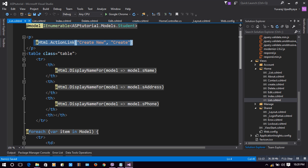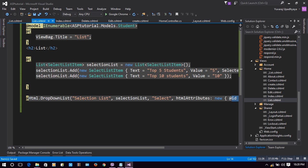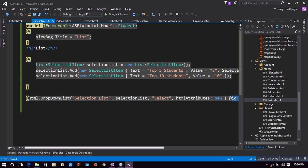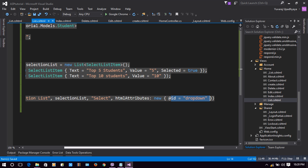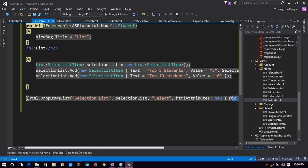Since we are using a partial view, the main goal of this tutorial is to load a different partial view based on dropdown selection — if we choose Top 5 Students, it shows top 5; if we choose Top 10 Students, it shows top 10 — all in the same container div without refreshing the page. We need to write a script for the dropdown.